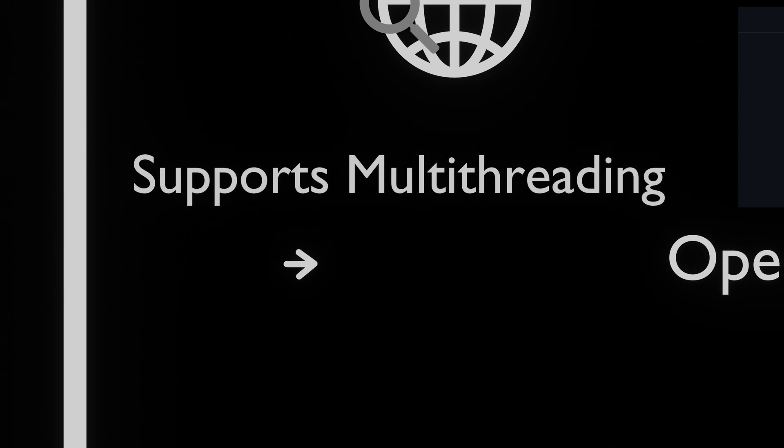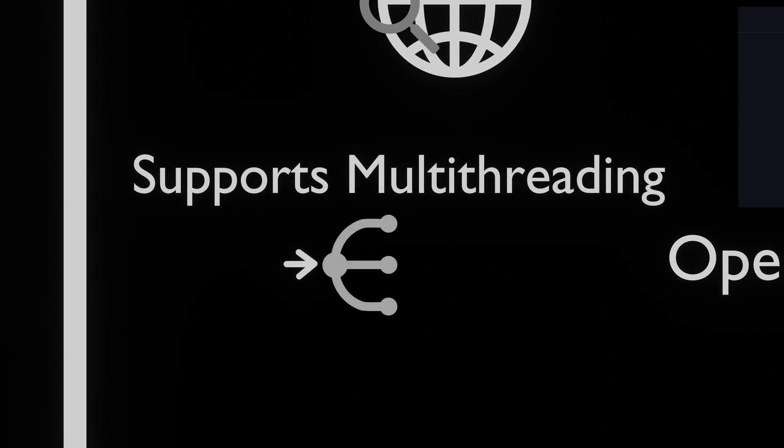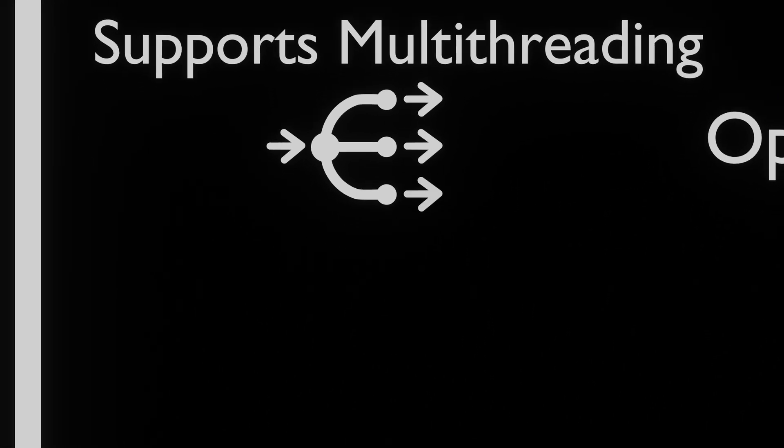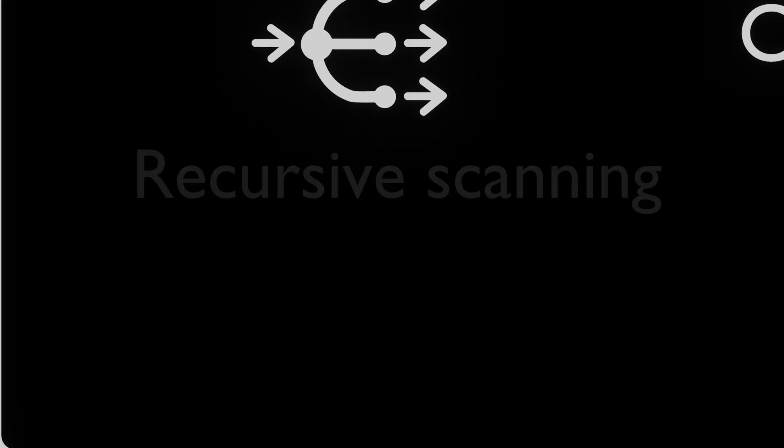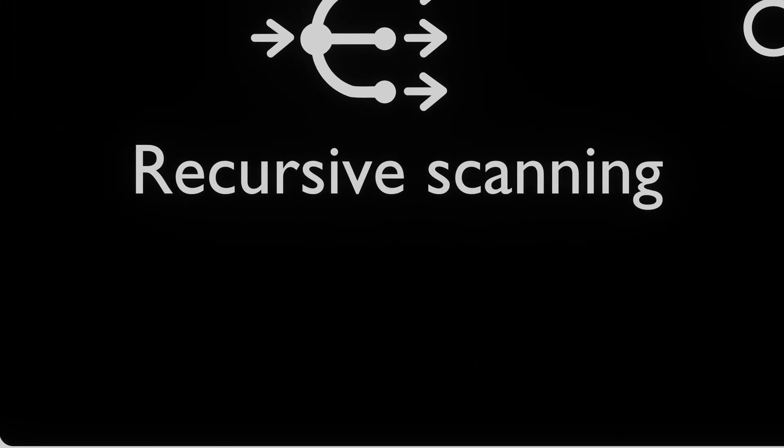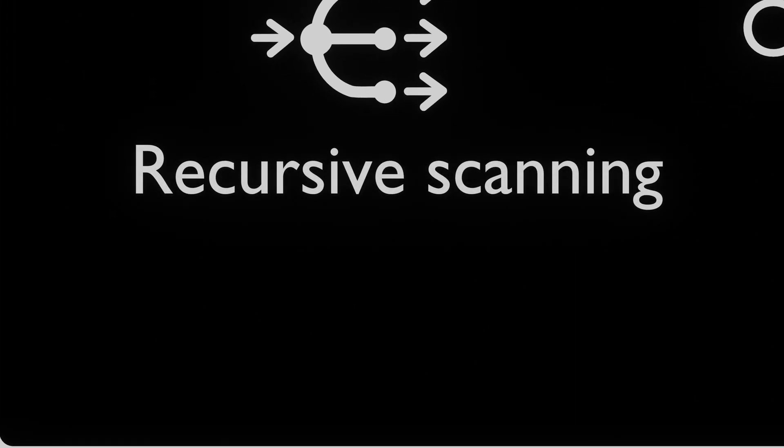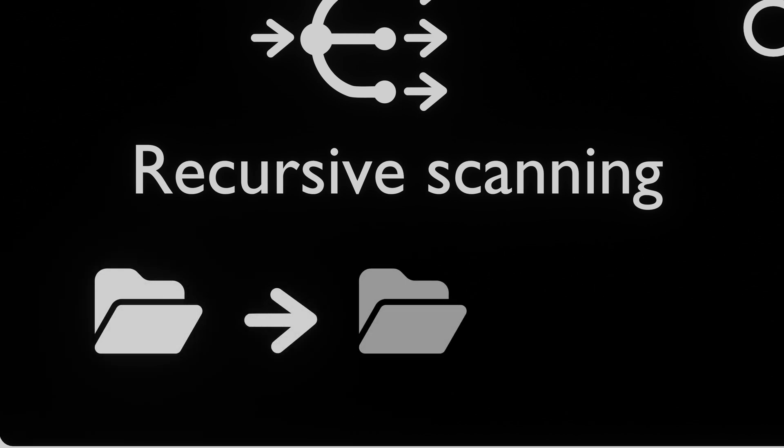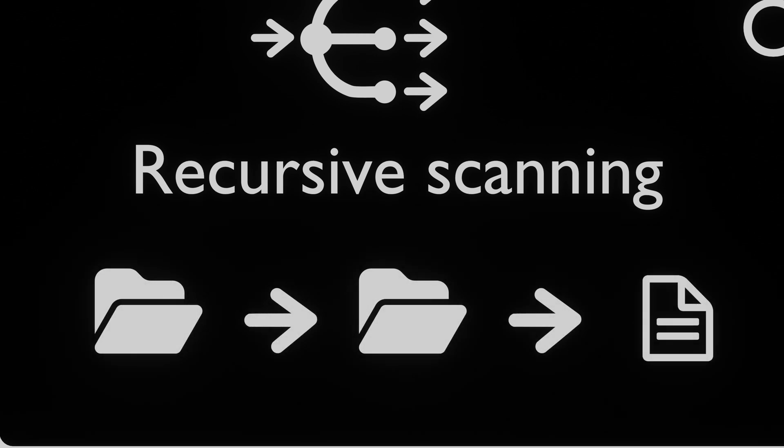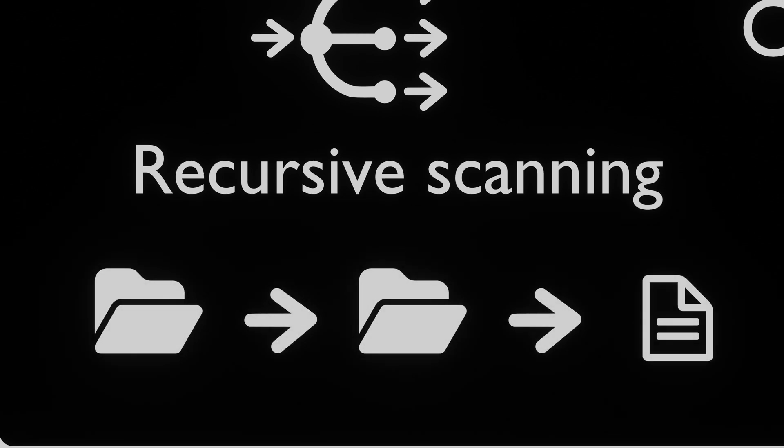Using multi-threading, it's able to scan for directories extremely fast. Unlike other tools such as GoBuster, FeroxBuster supports recursive scanning. This means that once it has found a directory, FeroxBuster will try to scan the directory for other directories.